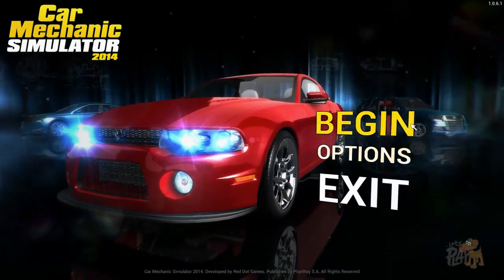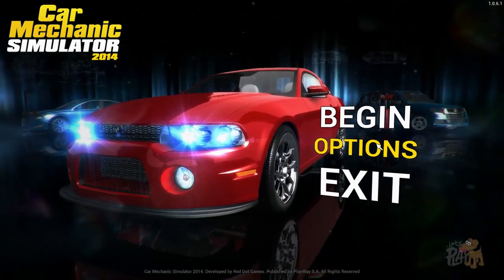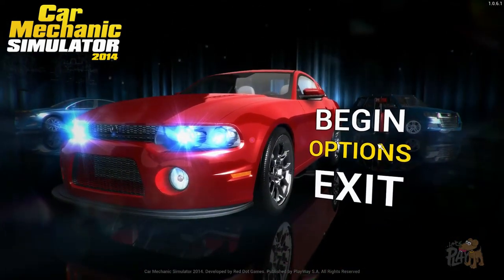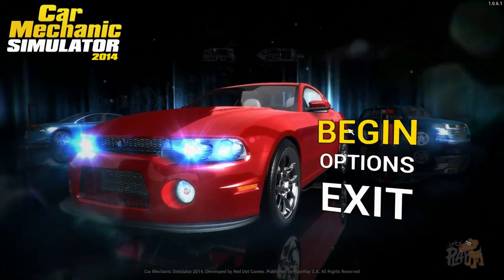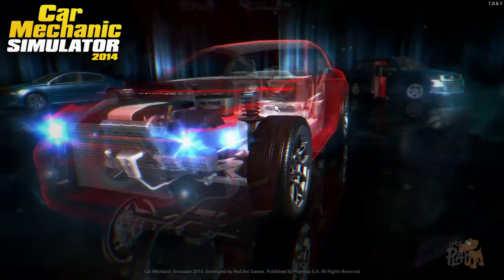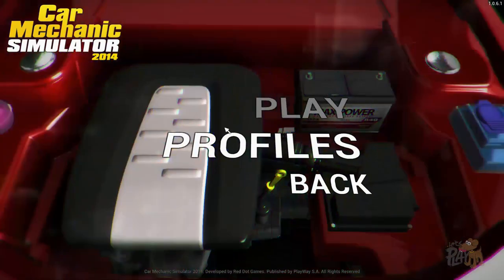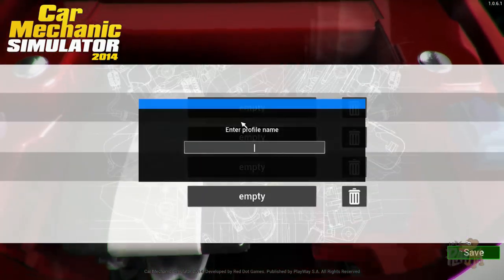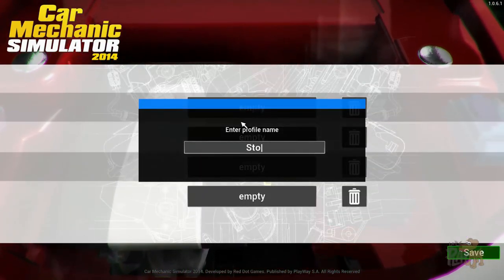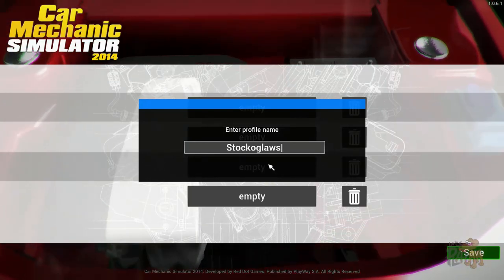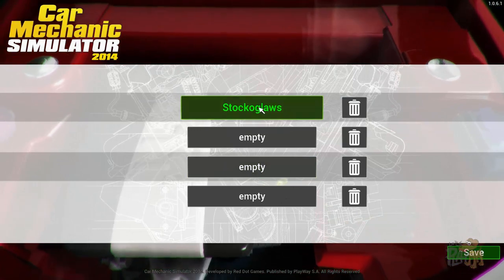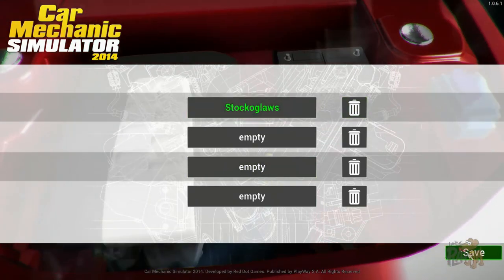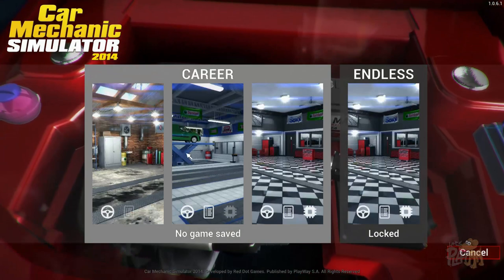How are you? This is a little bit out of my depth. I'm not a mechanic, I don't pretend to be, and this is gonna be embarrassing. Okay, so we're gonna begin. We're gonna jump in. We have to make a profile, of course. Stucko Gloss, the one and only. Enter, let's go, save, play.